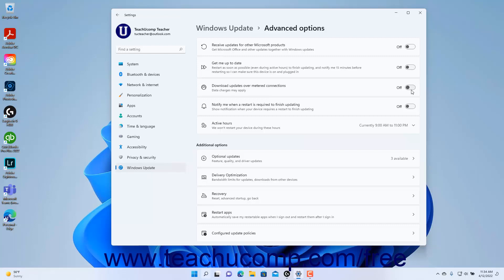To enable or disable showing notifications when Windows Update needs to restart the device, click the Notify Me When a Restart is Required to Finish Updating setting button toggle switch to set it to the on or off position as desired.